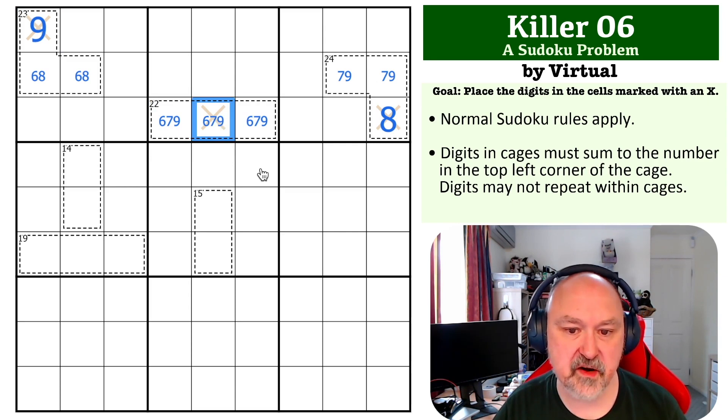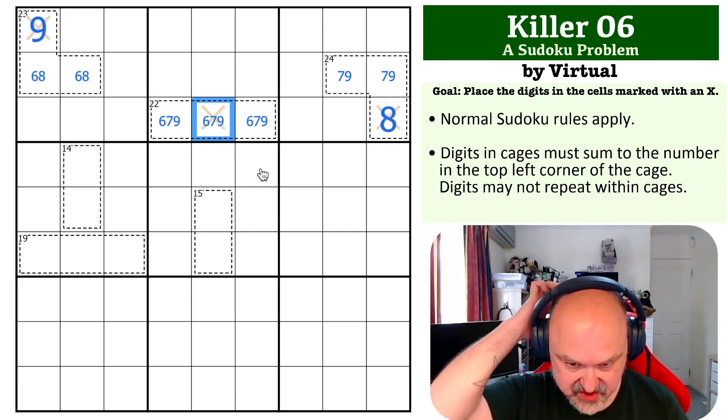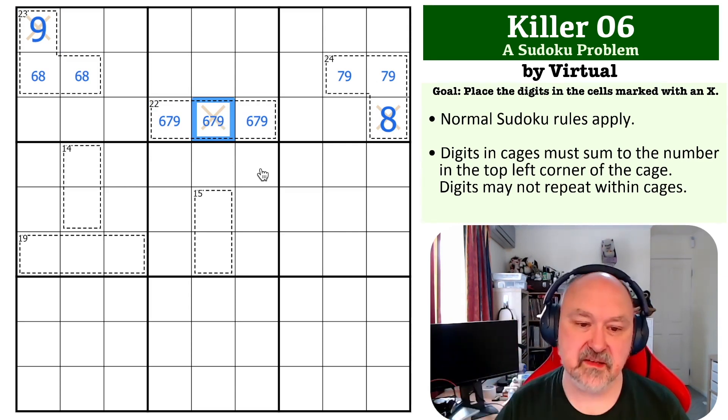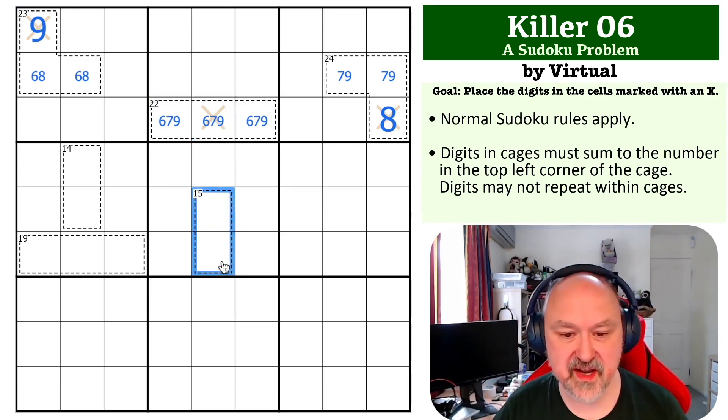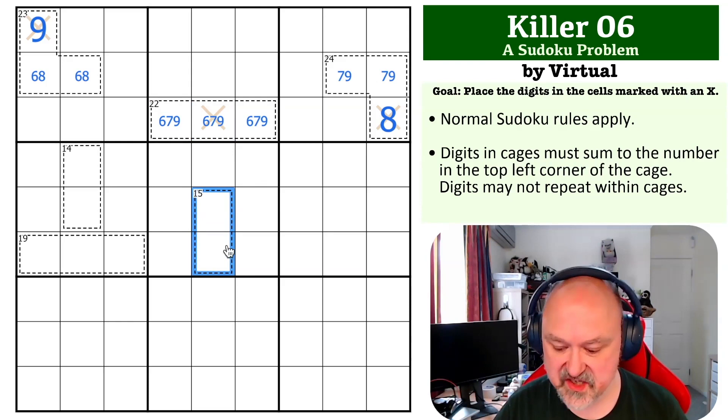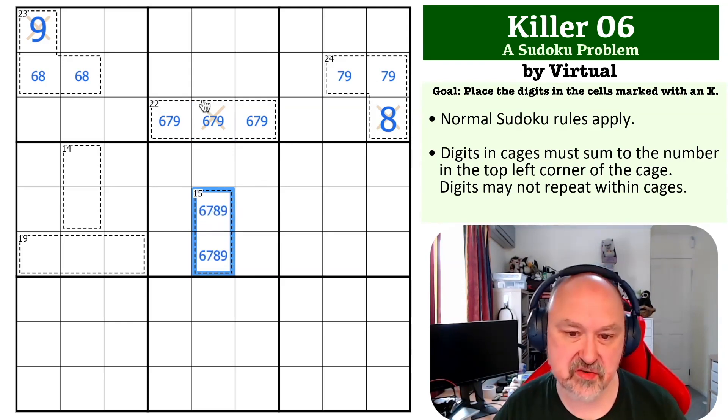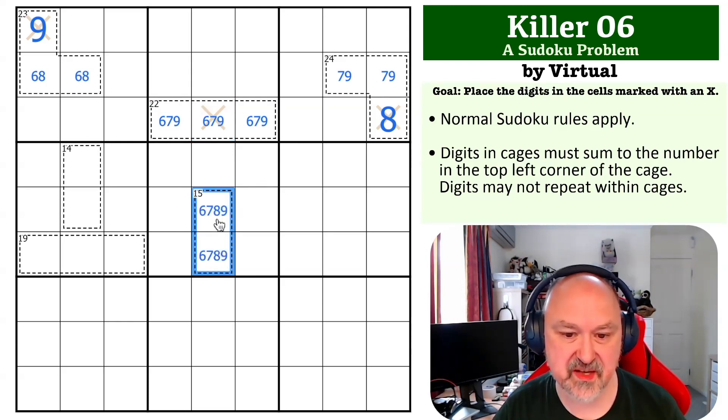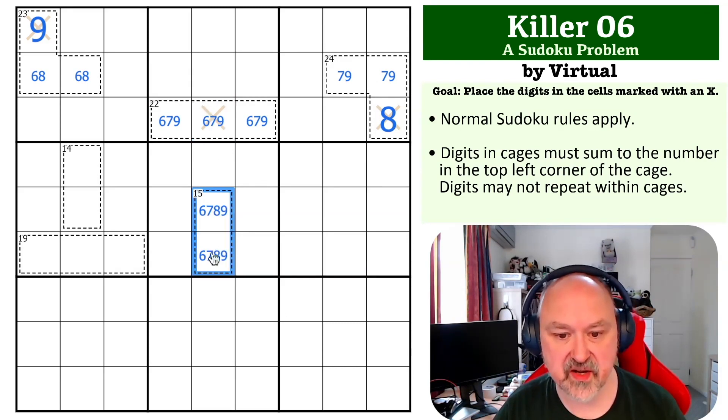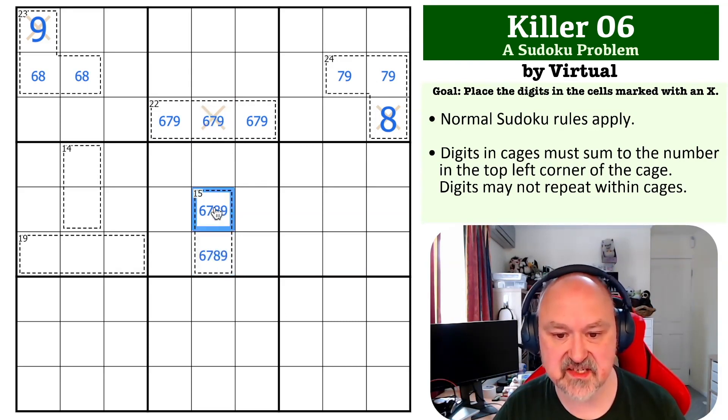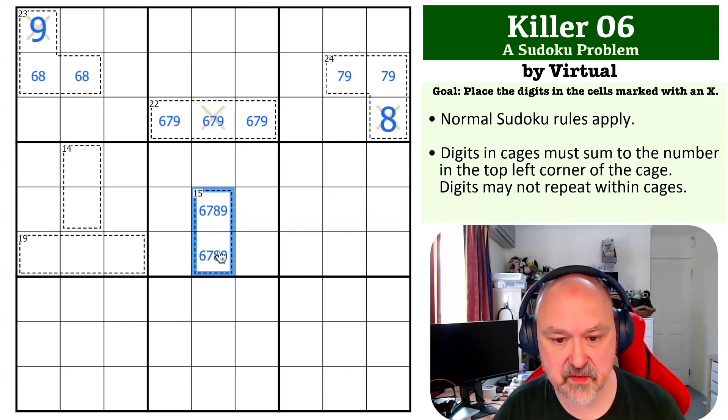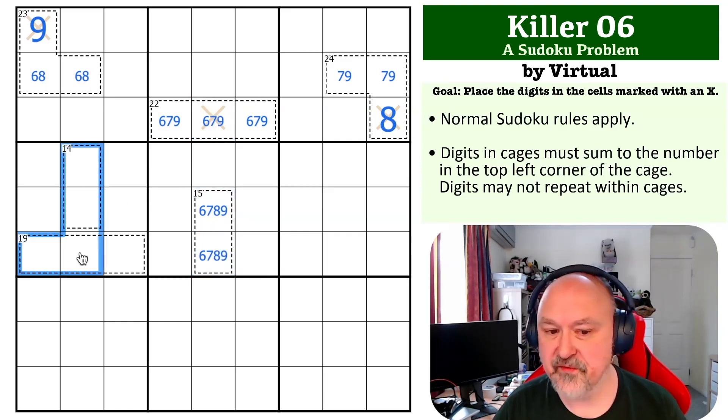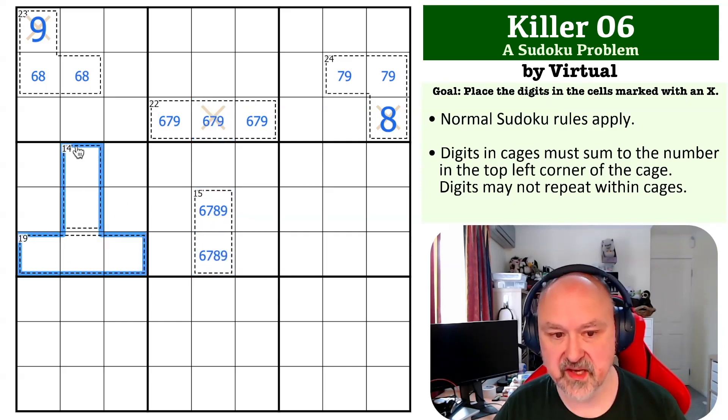But we still need to figure out what this digit is. Now that's a little bit restricted. Now a 15 cage is either six, nine or seven, eight, but that's not enough to give us this because we can't quite force this down. If this is nine, this could be seven, eight. If this is six, this could be seven, eight. If this is seven, this could be six, nine. So we've got to start looking here.